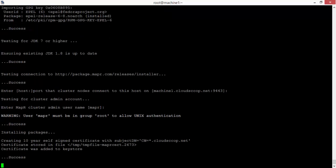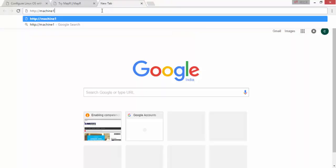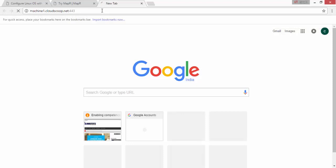Once installed, you can go to your browser and type the hostname of the machine and the port number. I added the fully qualified domain name into my Windows hosts file, that's why I'm able to access it. You can also add the public IP of your machine. It will take a minute to load.